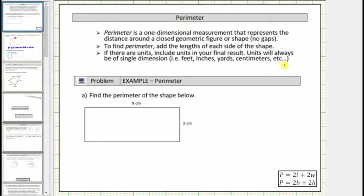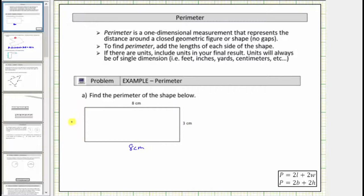For the first example, we're asked to determine the perimeter of the given rectangle. Let's begin by labeling the lengths of all four sides. In a rectangle, opposite sides have the same length, and therefore the length of this side is eight centimeters, same as the opposite side. The length of this side is three centimeters, same as the opposite side.